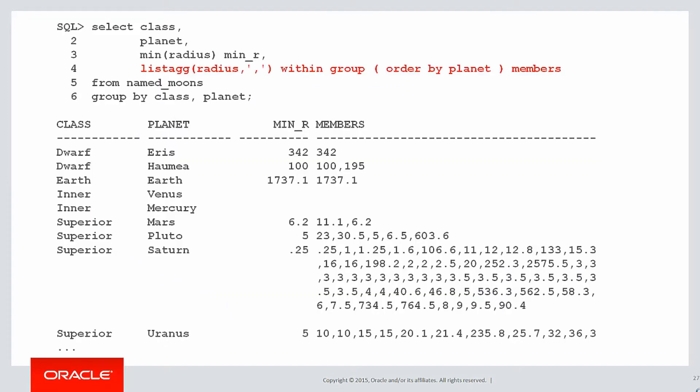So let's use our normal listagg function. You can see we're doing the listagg of the radius within the group ordering by planet. So you can see the minimum radius, which has come out in line 3, and that seems fine.